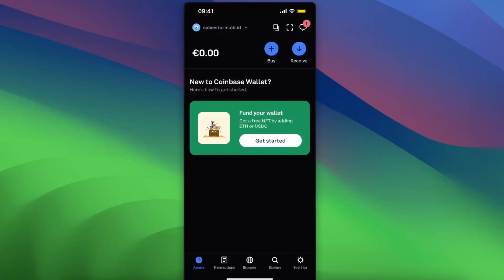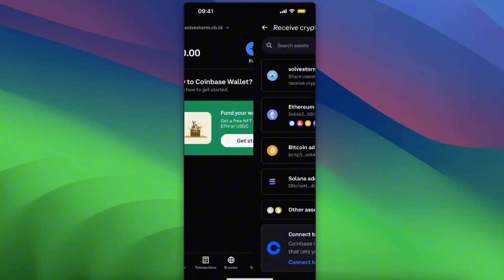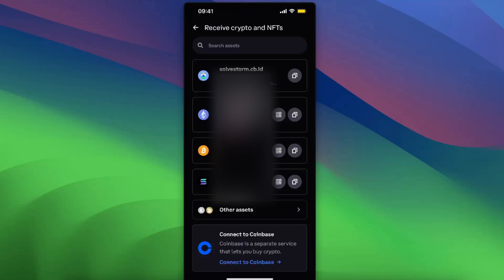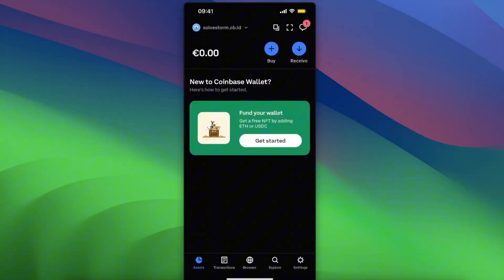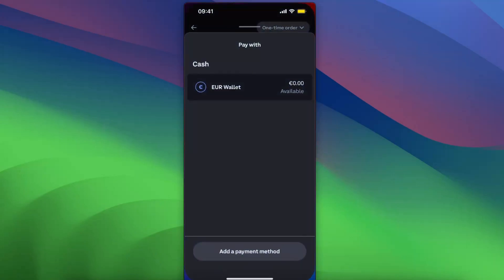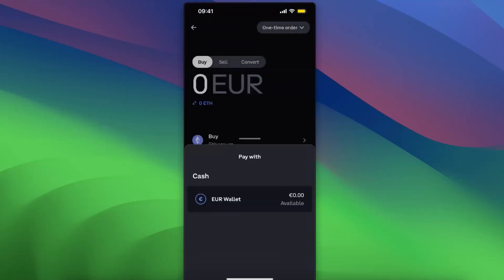Now once you are on Coinbase Wallet itself, you want to receive that Ethereum. So click receive and you will have here Ethereum address, Bitcoin address, Solana address. Basically you just need to copy the Ethereum address and put it into your Coinbase.